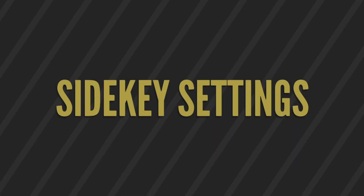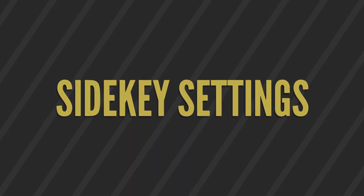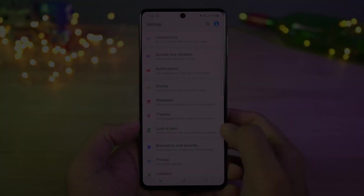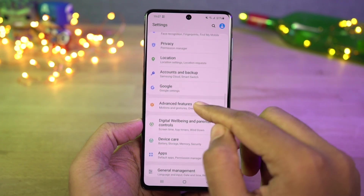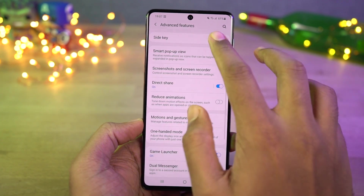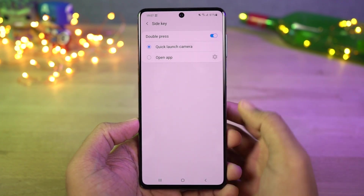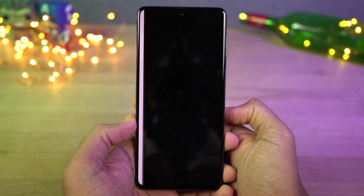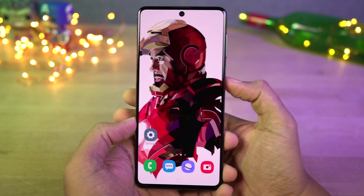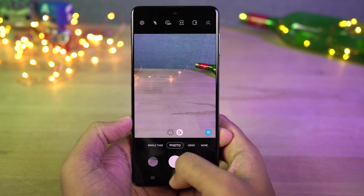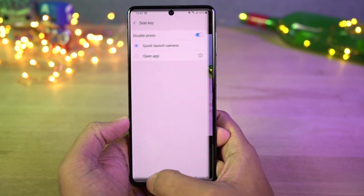Next we have the side key feature. We can double press the power button to quickly open the camera application. Or you can set it to open Bixby, or you can also open your favorite application.